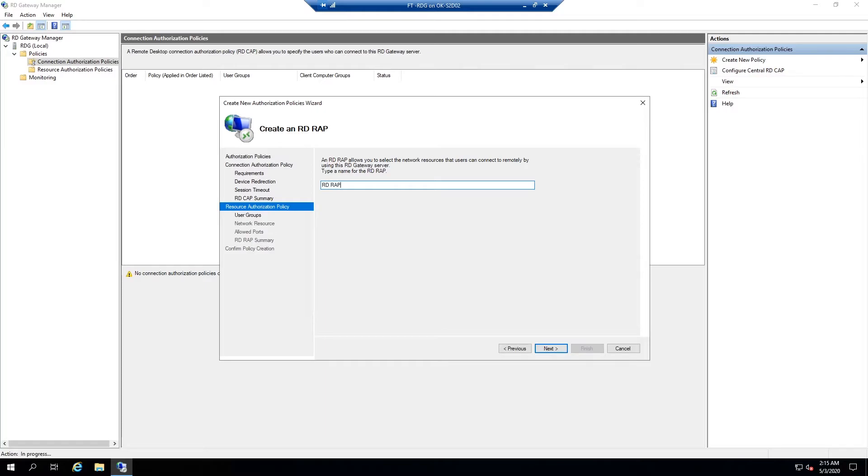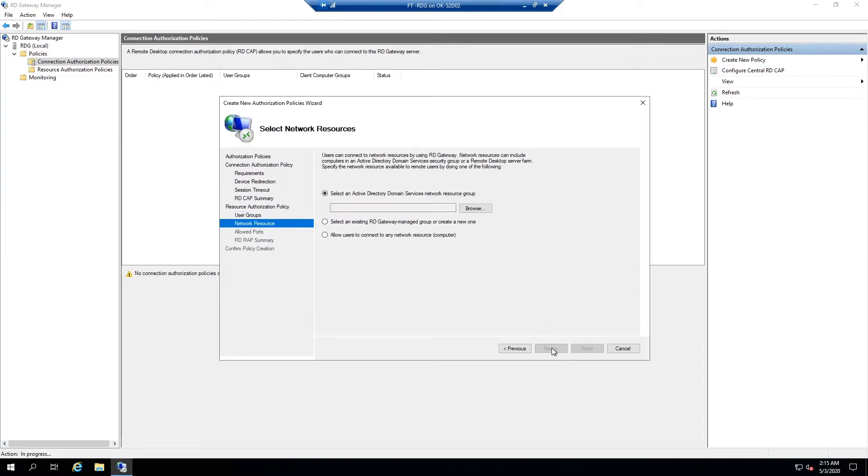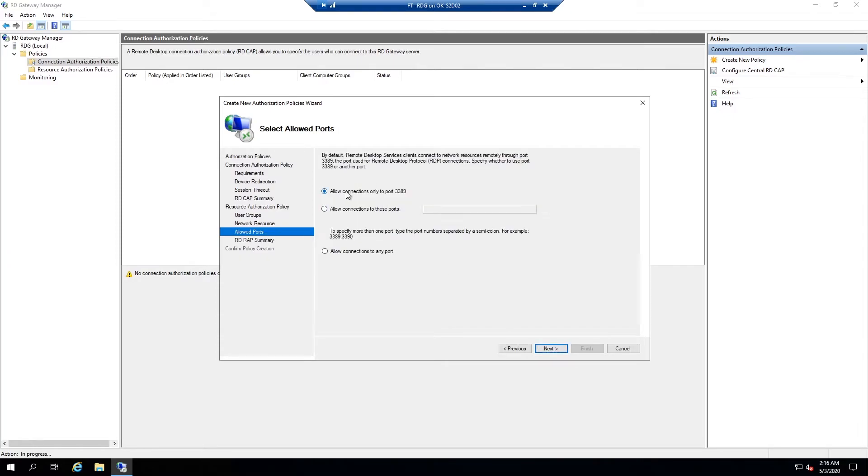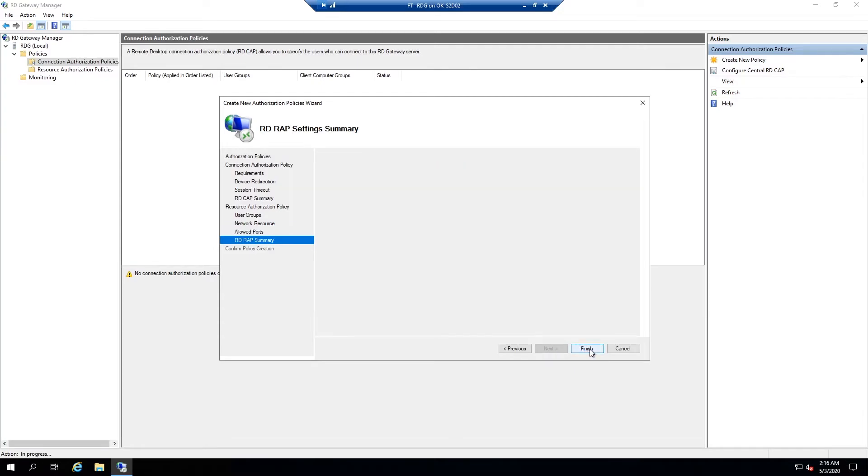Now we'll do RD RAP. It's already added our domain membership group here. So we can hit next and we'll say users can connect to any network resource that's on the local network. Next, connections only to port 3389. This is default and really that's fine. There shouldn't be any reason to change this unless you have very specific firewall requirements. But 3389 is fine because this isn't going to be accessible to the internet. It's only utilizing RDP's 3389 inside the network. Basically it's connecting from the RD gateway through the internal network to whatever resource on the network that we're trying to get to. So hit next and finish.